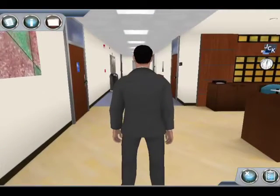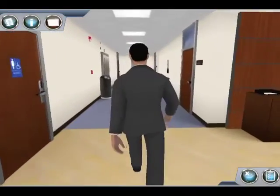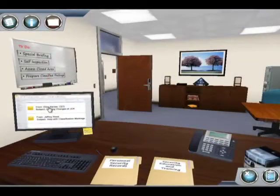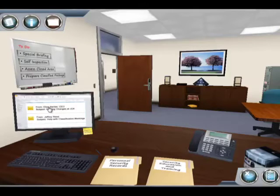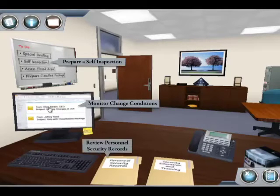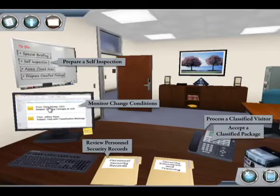This day in the life of an FSO will present a series of typical security tasks that you might actually become involved with at your own facility. Among other actions, you will be required to plan your self-inspection, monitor change conditions at your facility, review personnel security records, and provide assistance to employees on various security tasks such as reporting or reproduction and destruction.